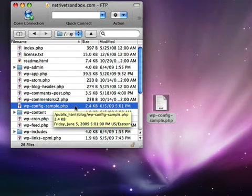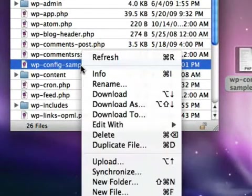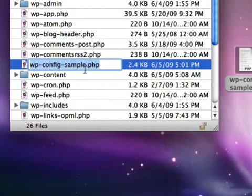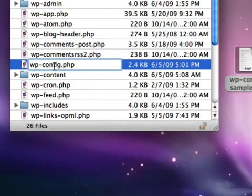Now that we've re-uploaded it, before it will actually work, we have to do one more thing, which is we're going to rename this file and we're going to remove the dash sample at the end, so it's changed to wp-config.php.